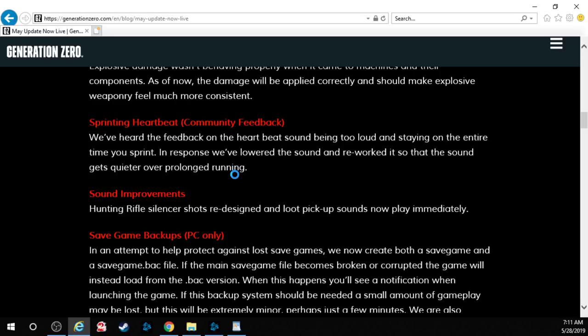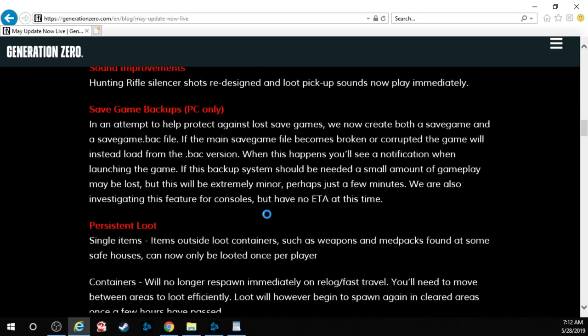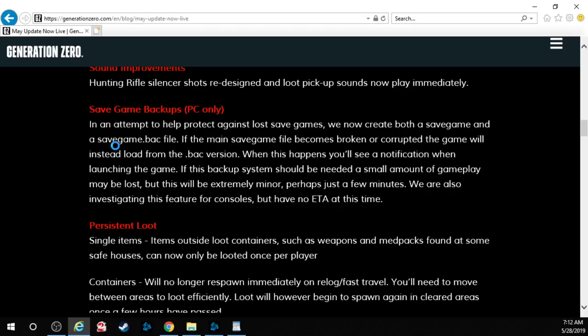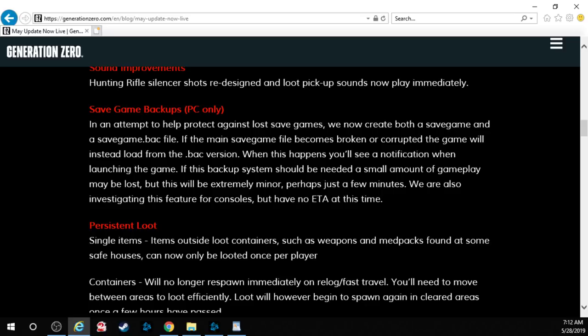Sound improvements. Hunting rifle silencer shots are redesigned and loot pickup sounds now play immediately. Save game backups PC only. In an attempt to help protect against lost save games we now create both a save game and a save game backup file. If the main save game file becomes broken or corrupted the game will instead load from a backup version. When this happens you'll see a notification when launching the game. If this backup system should be needed a small amount of gameplay may be lost but this will be extremely minor perhaps just a few minutes. We are also investigating this feature for consoles but have no ETA at this time.